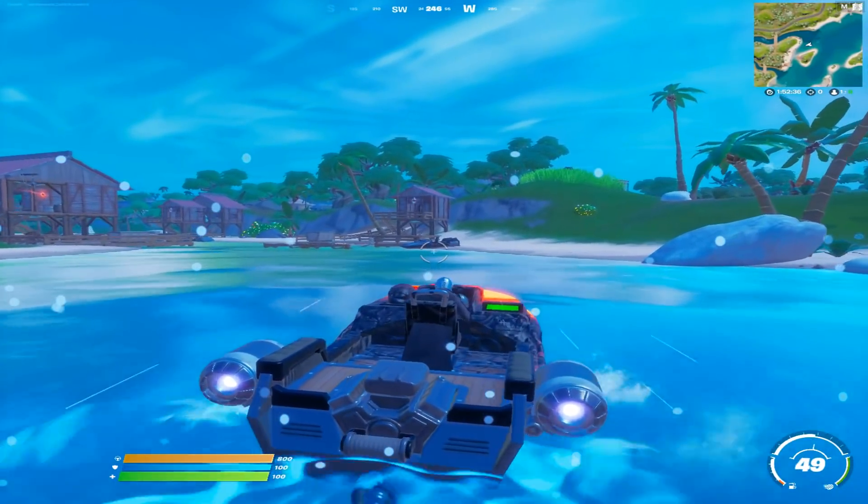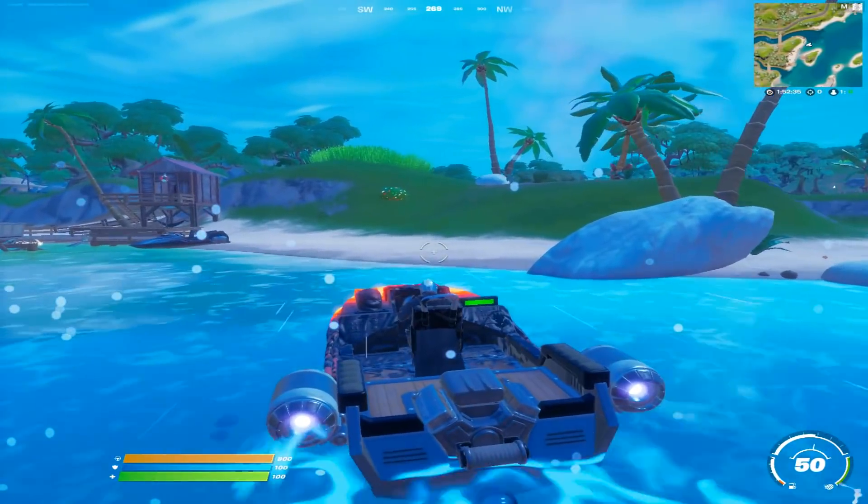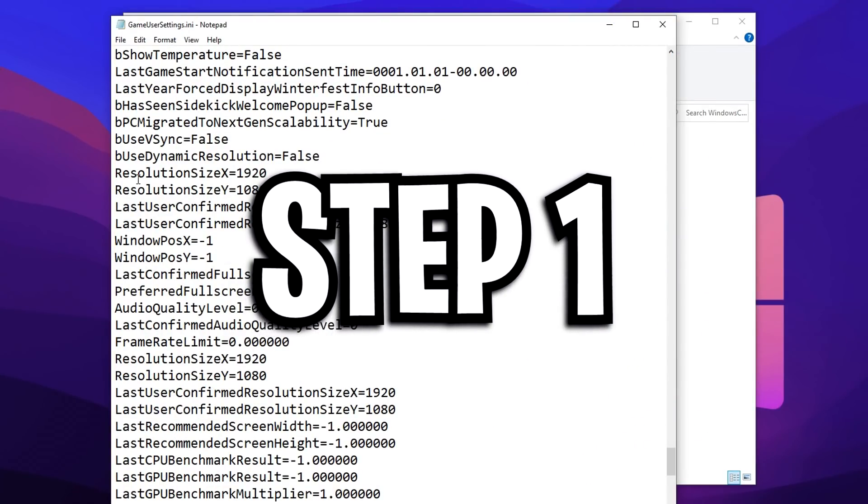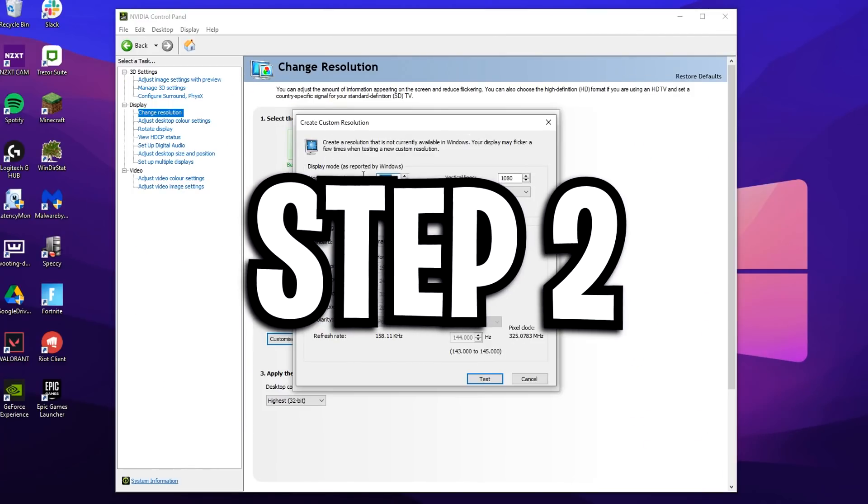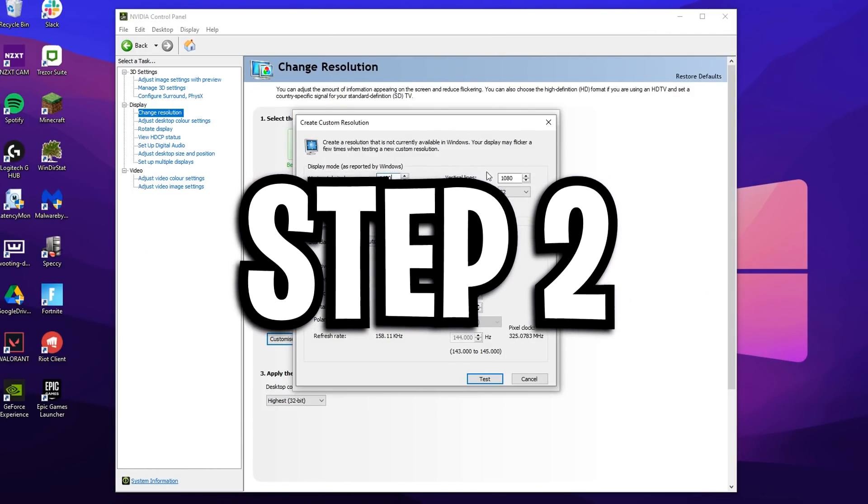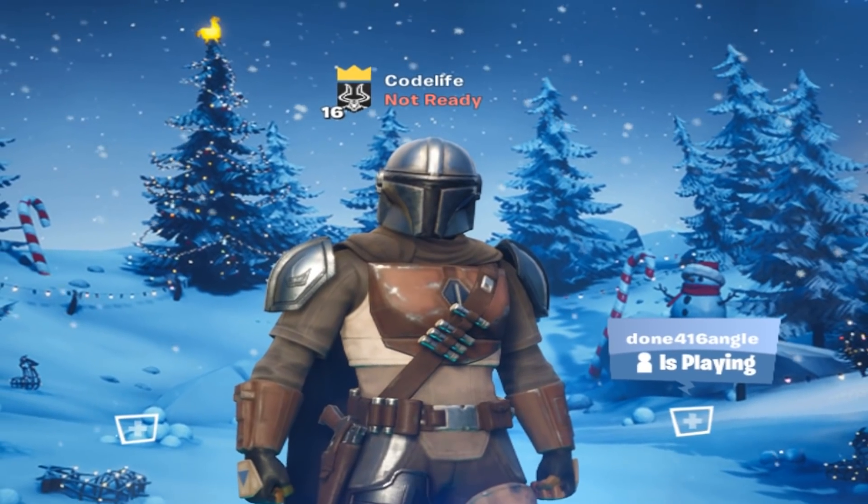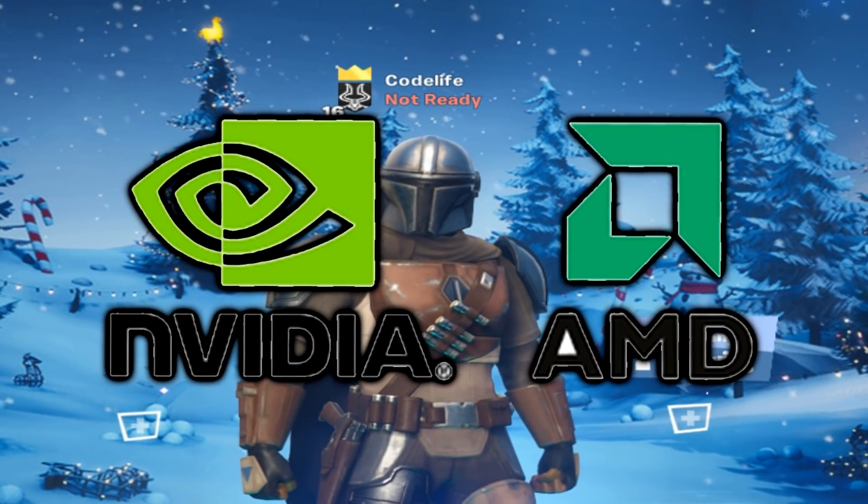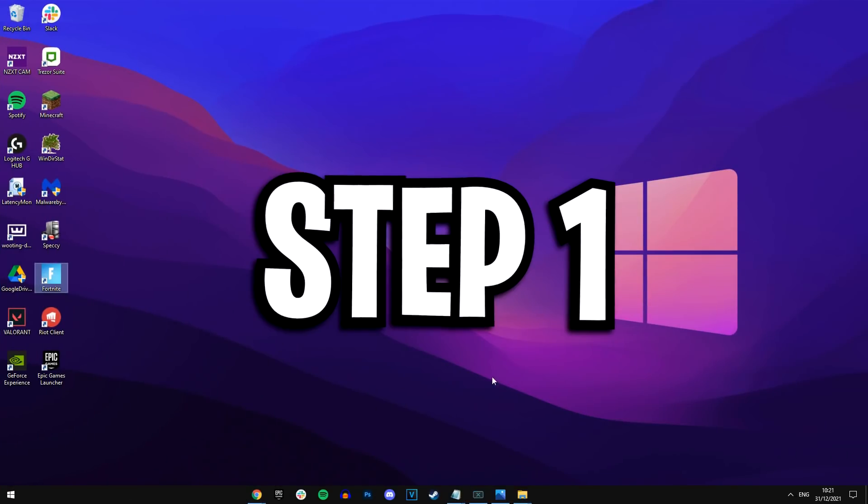To do it guys, you must do two easy steps. Step number one is change the config file, and step number two is change the Nvidia resolution, or whatever resolution you've got on your PC, like AMD, Nvidia, any one of those.